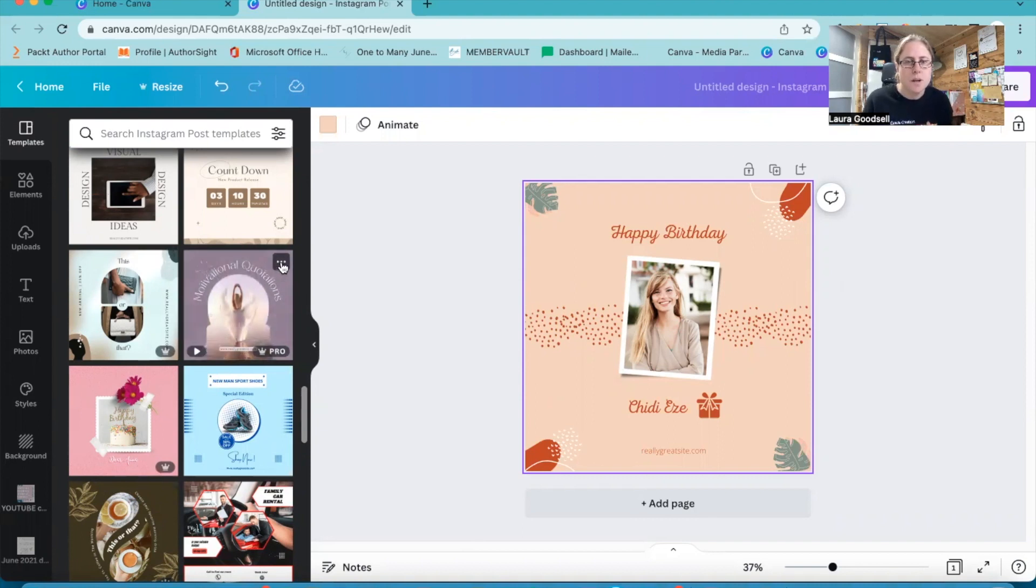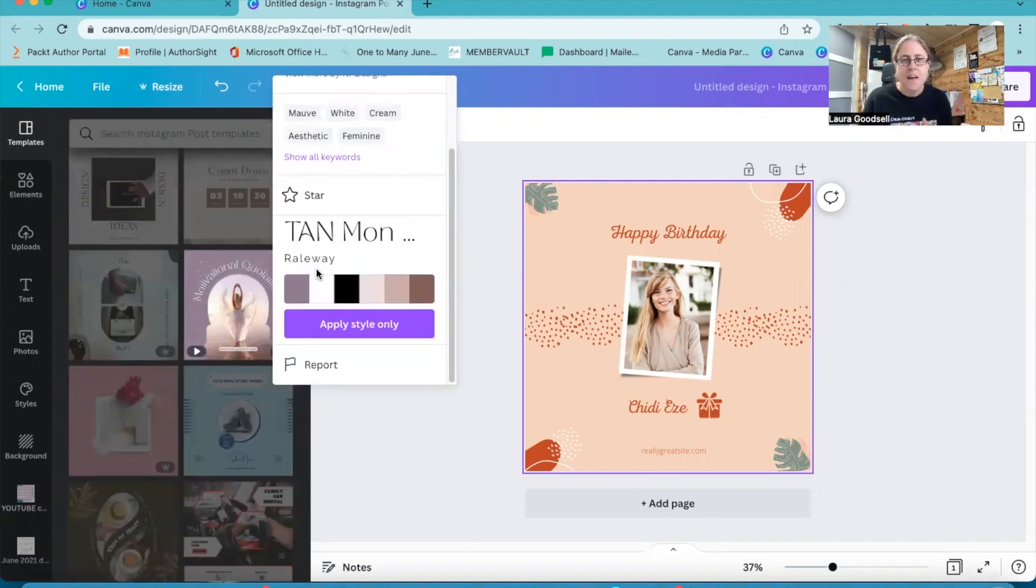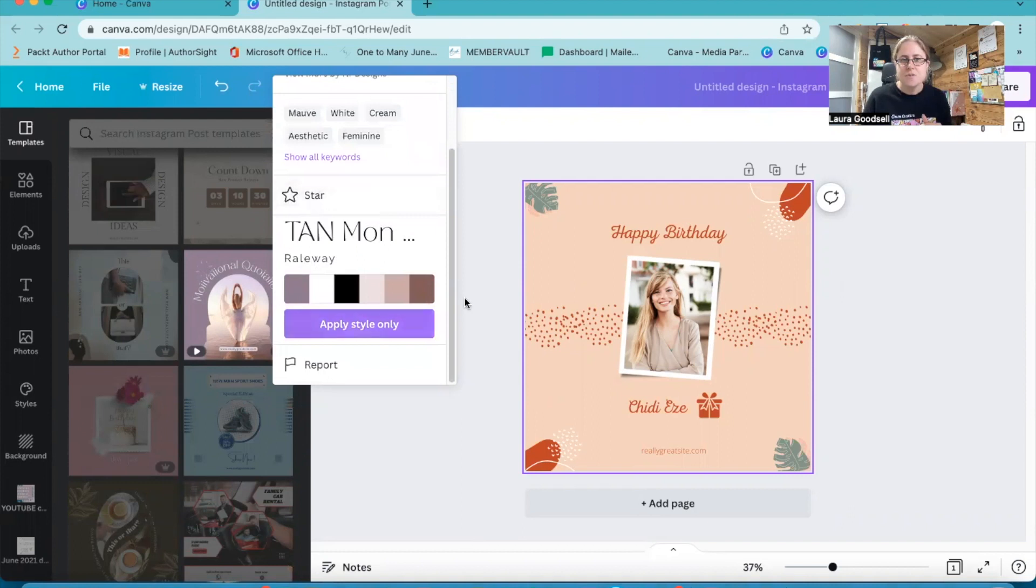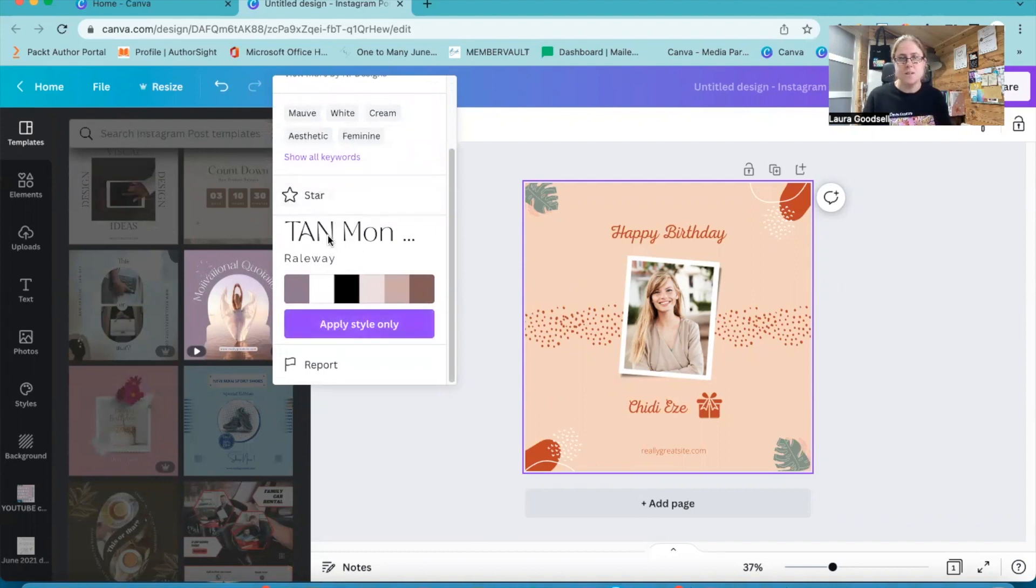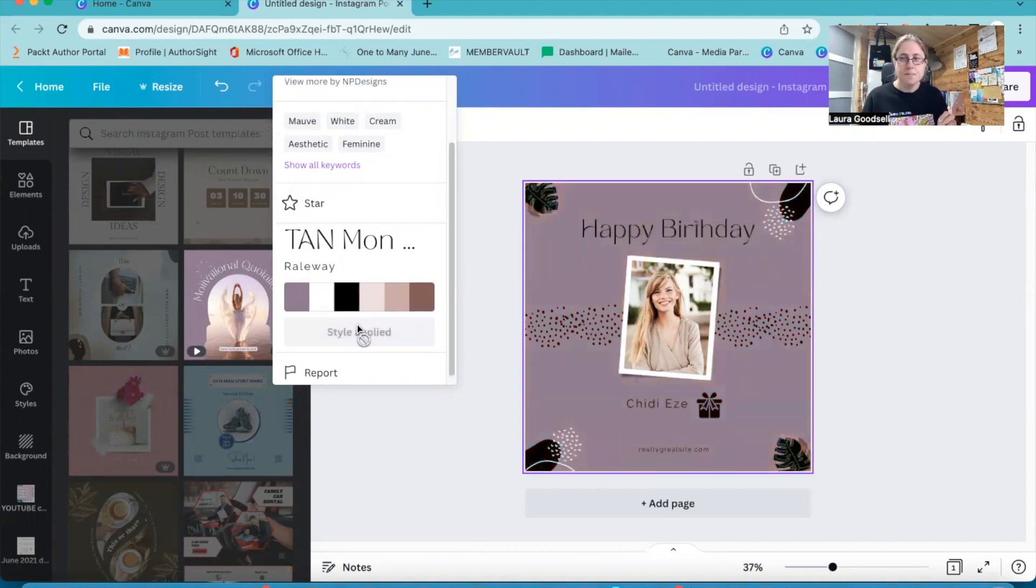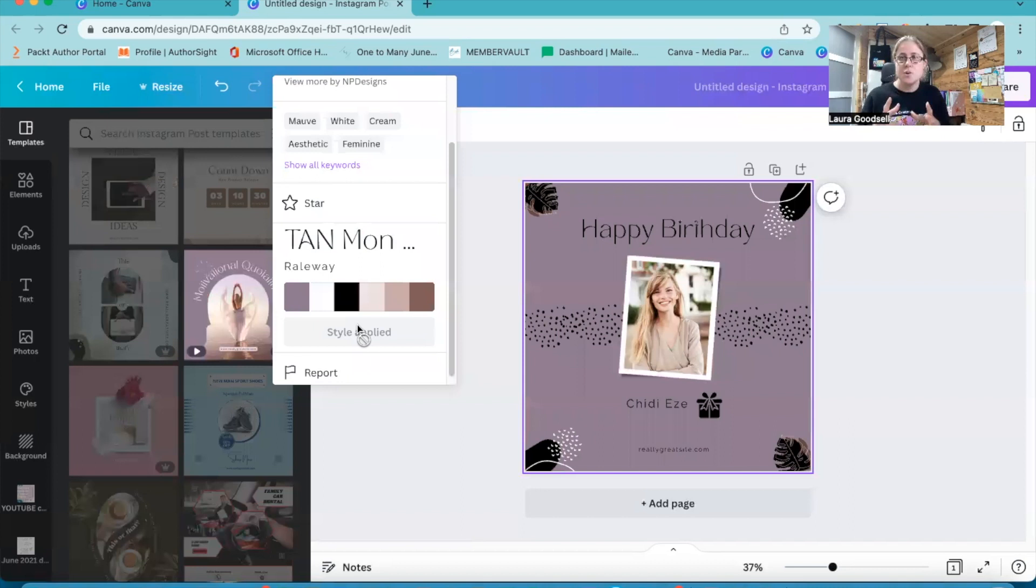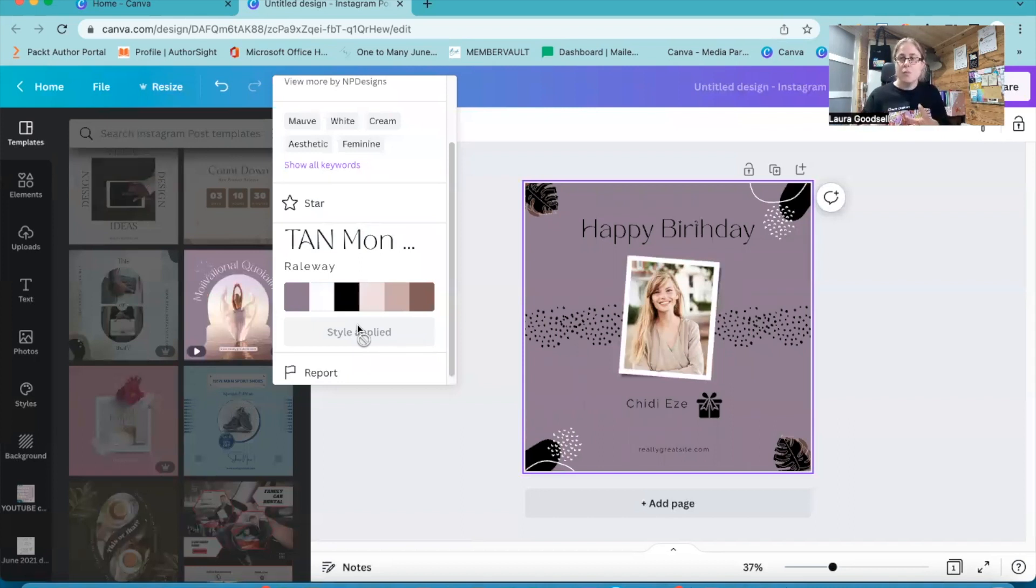So I'm going to click on three dots and then it gives you some information here. It tells you what fonts are being used in this template, and it gives you the colour palette. So if I click apply style only, it will just put the fonts and the colour palette into my existing template. It won't override it, and I can now see what my template is going to look like using that particular style.